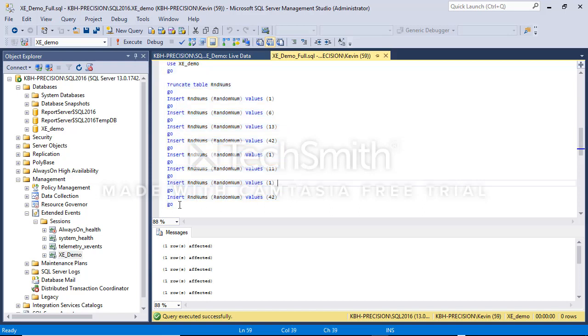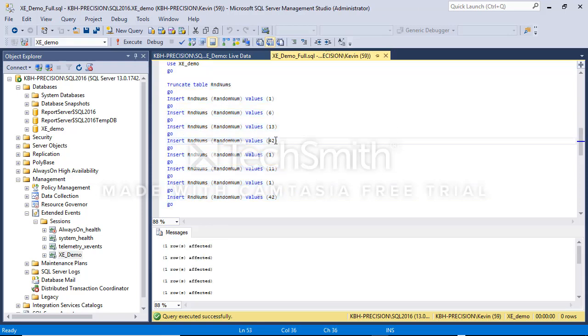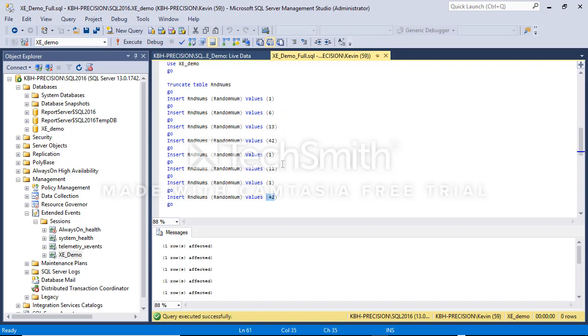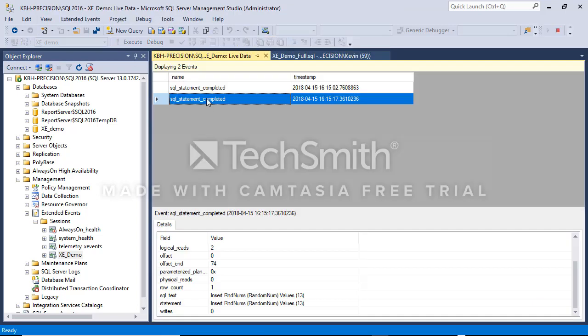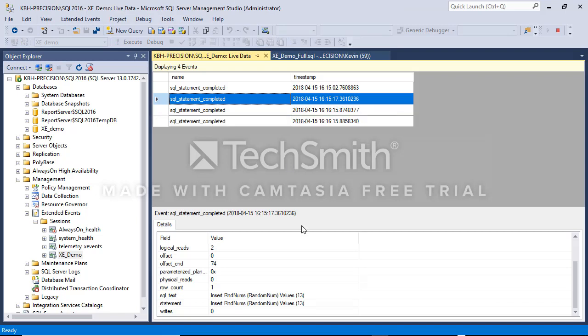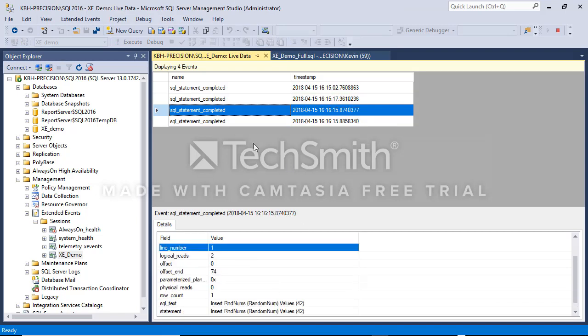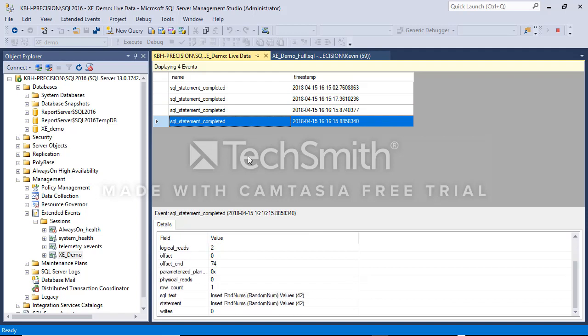But if I go ahead and run these statements again I have two 42s in here, that one and that one. Neither one showed up. Run them again and I should have two more. There they are, 42 and 42.